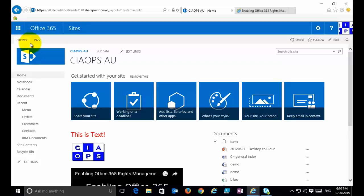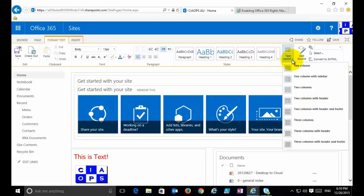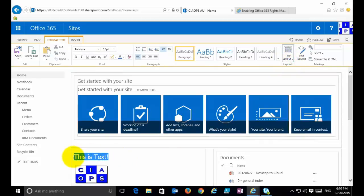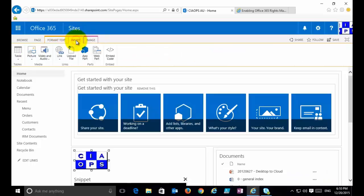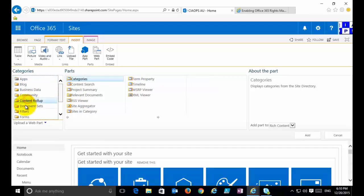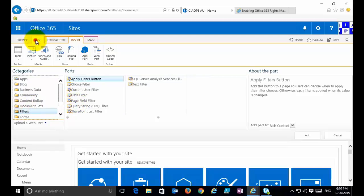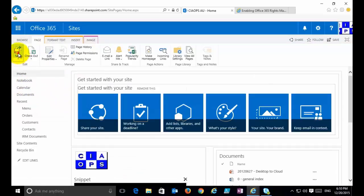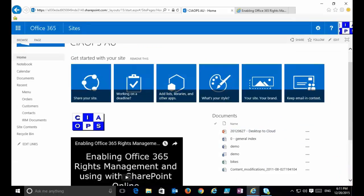To summarize: to change the look and feel of a page in your team site, select Edit to enter edit mode. You can change the text layout, type and update text, or delete it by selecting and deleting. From the Insert tab you can add tables, pictures, videos, links, uploaded files, and web apps such as document libraries and calendars. There are also a range of default SharePoint options available. When finished, select Save to update the page and make it available to all viewers within your SharePoint team site.